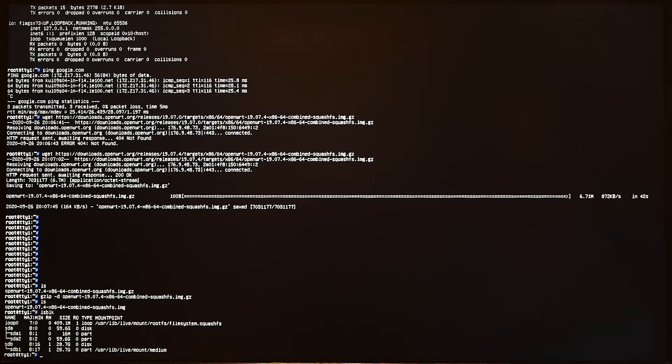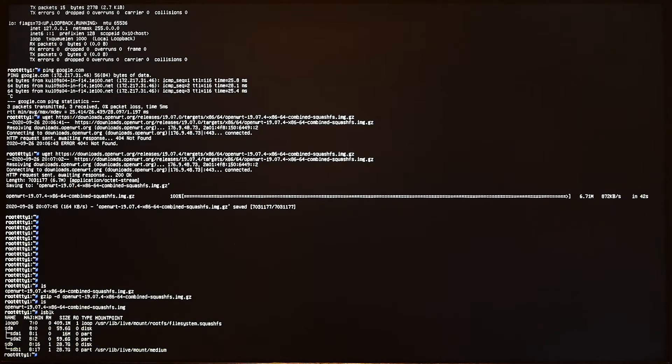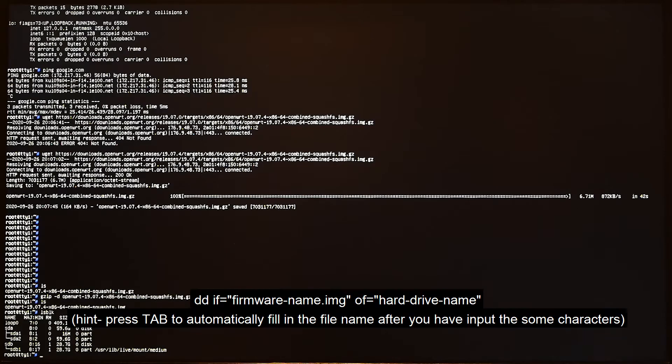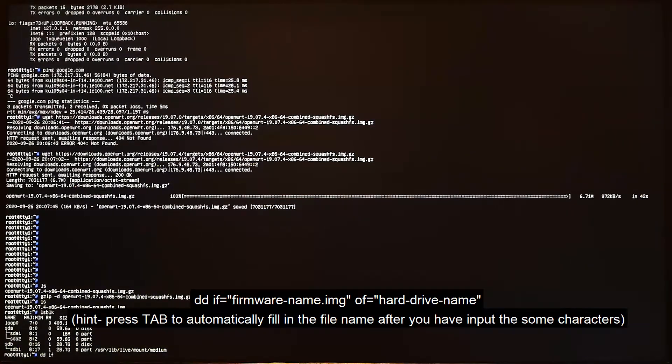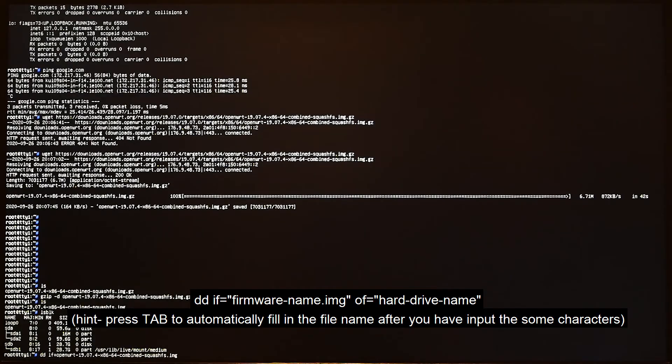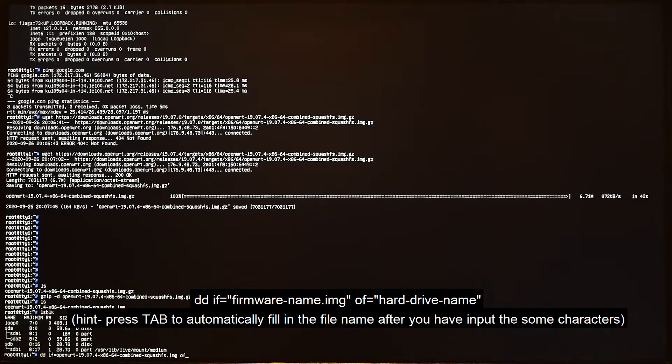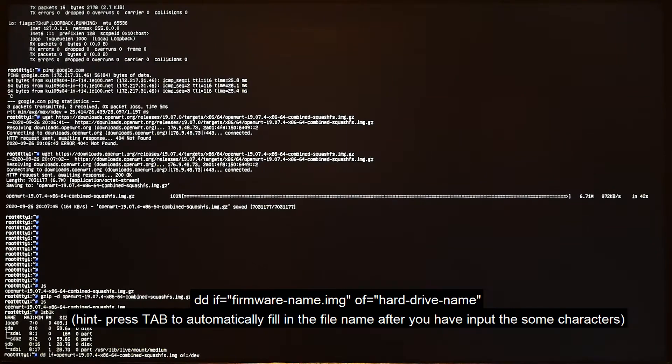Now let's list our disk blocks. As you can see, we have sda and this is our disk. Now we are going to use this command to write this img file to the hard drive. It is dd, then if equals your firmware name, so openwrt, and then of equals the destination, so it will be /dev/sda.